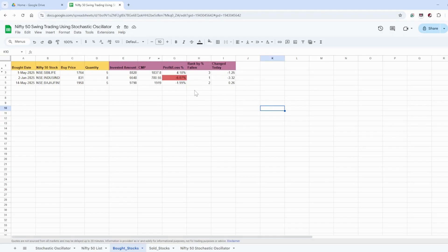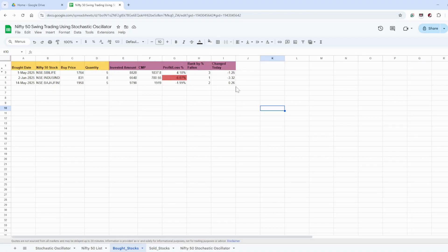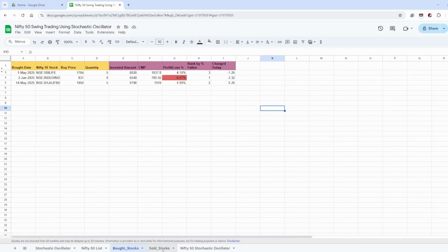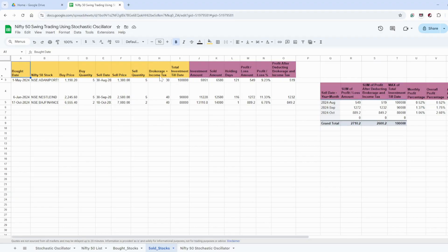If you are following a 6% or 10% profit target and you hit that target, you move the stock from 'Bought Stocks' to 'Sold Stocks'. In the sold stocks tab, you enter the bought date, stock name, buy price, buy quantity, sell price, sell quantity, brokerage plus income tax, and total investment date. The investment amount, sold amount, holding days, profit and loss amount, profit and loss percentage, profit after tax, and brokerage and income tax will all be auto-populated.